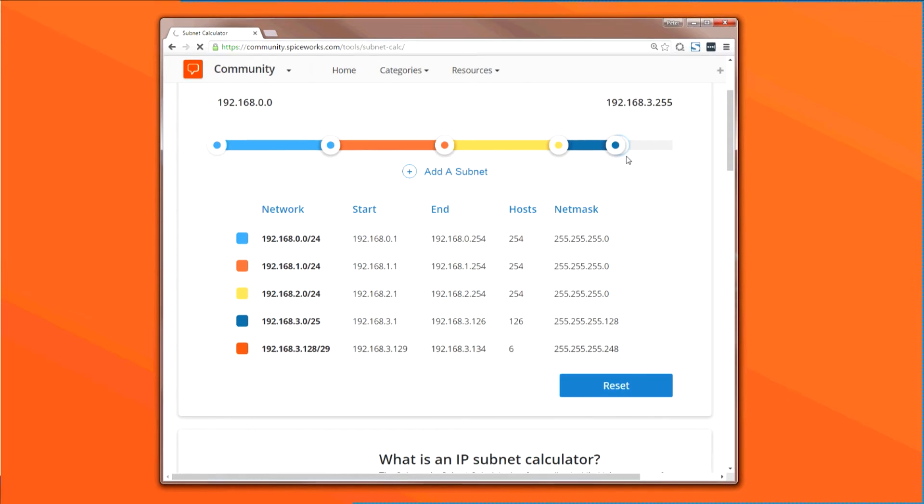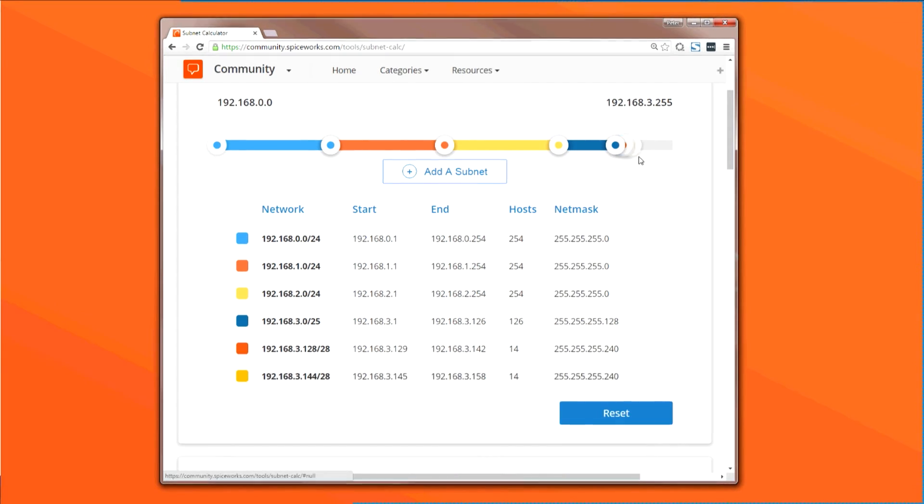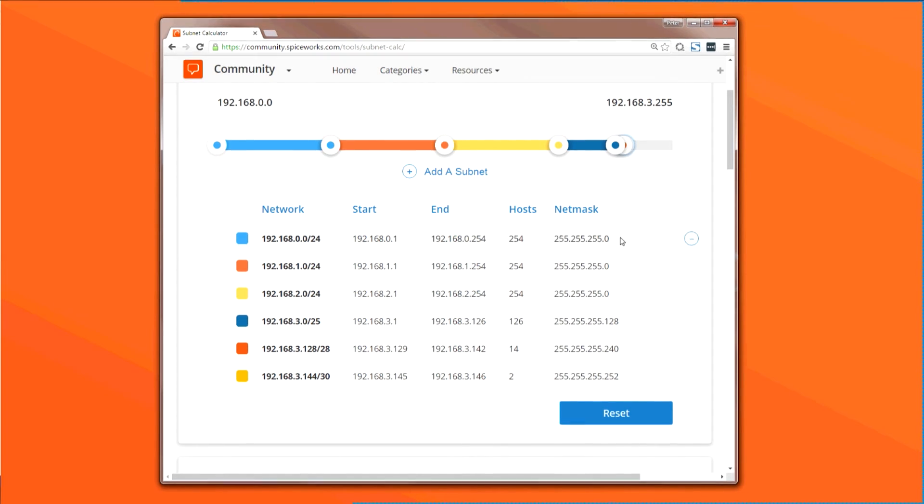After you're done modeling your network, you'll have all the necessary information you need to start configuring your network in real life, without having to do any of the hard math involved with calculating network masks or IP ranges. Pretty easy, right?